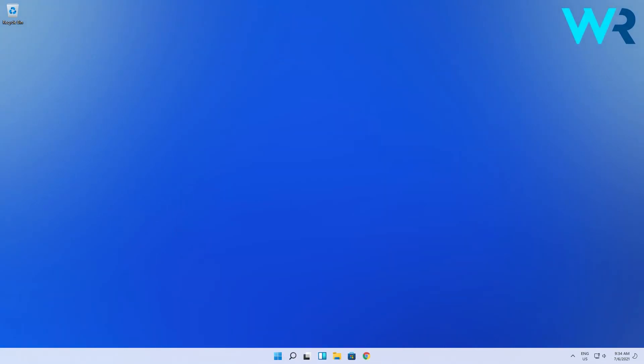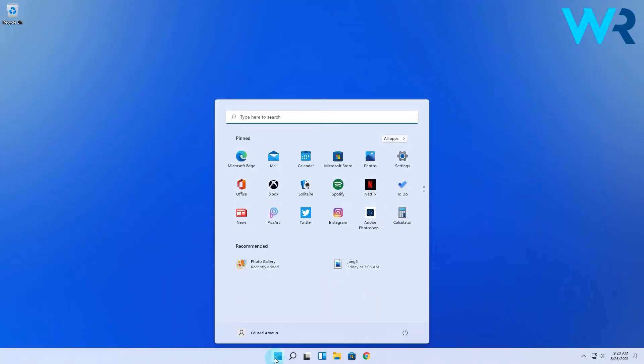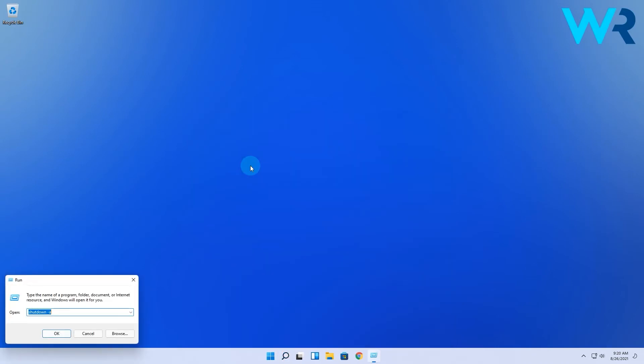Another way to achieve this same result is via Group Policy Editor. Press the Windows button, then simply type 'run' and select it from the search results. In the run prompt, type gpedit.msc and press Enter.